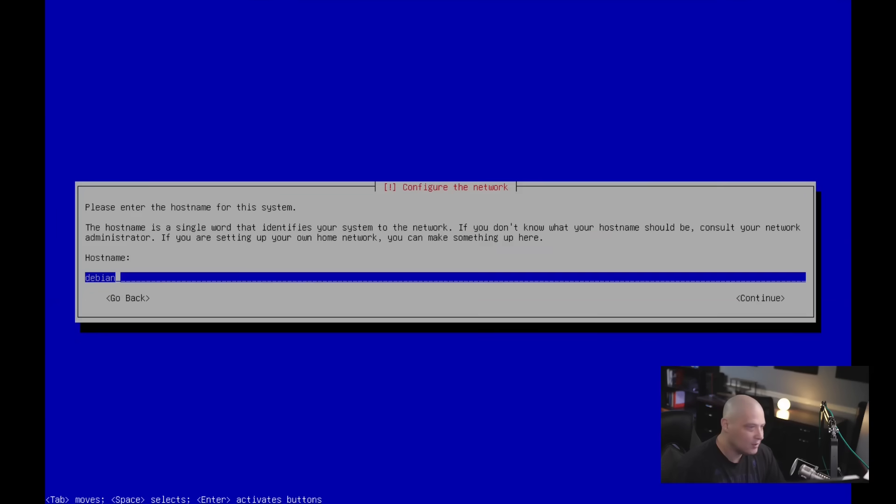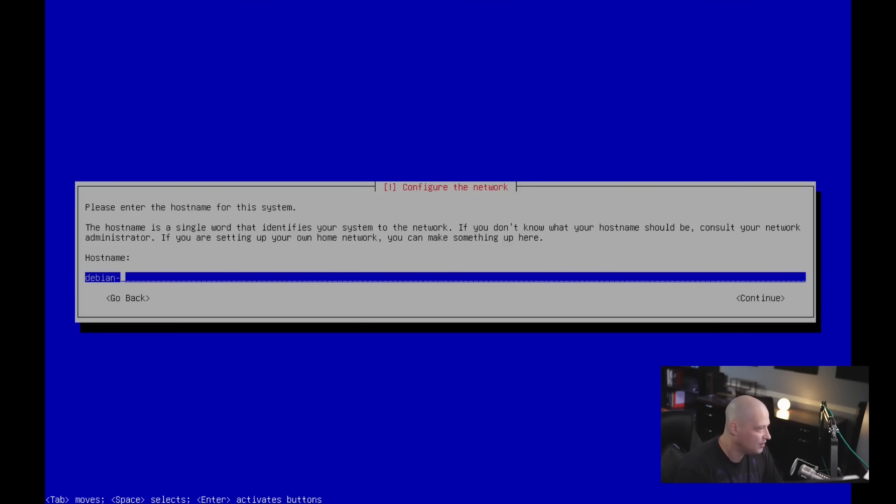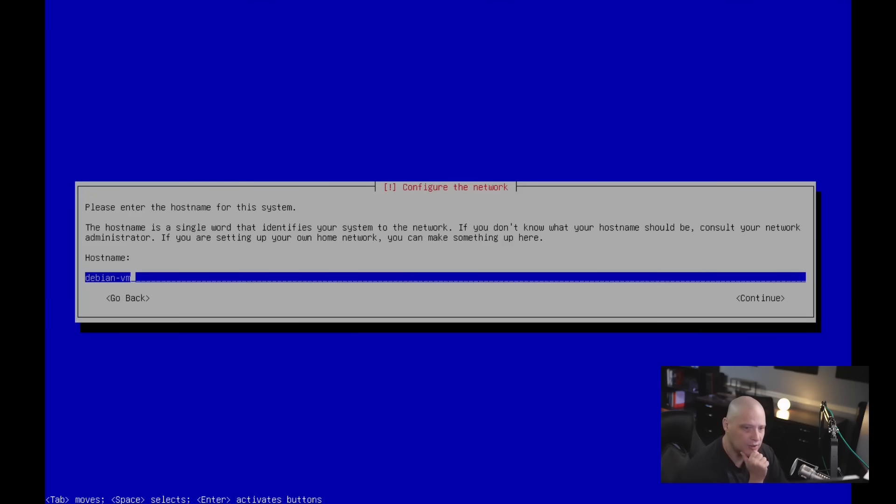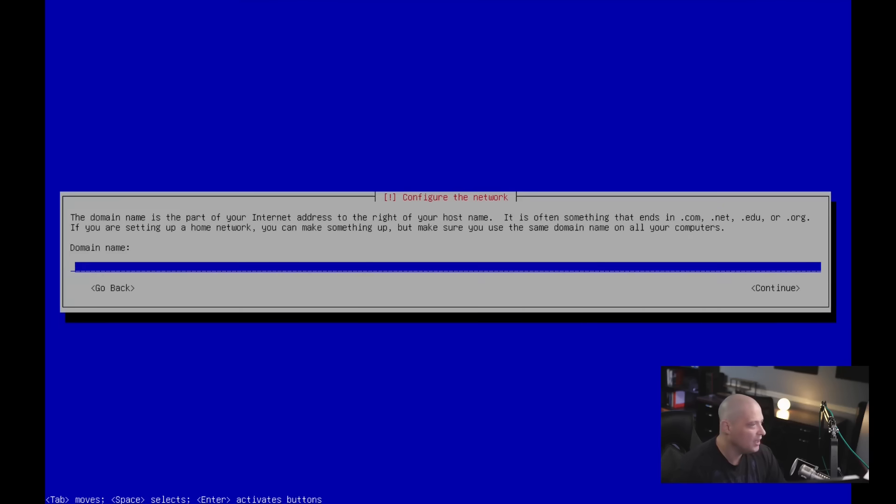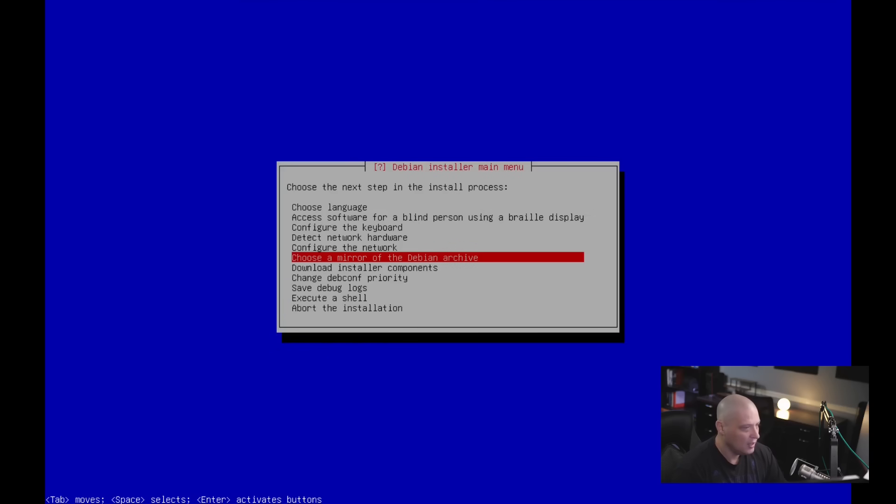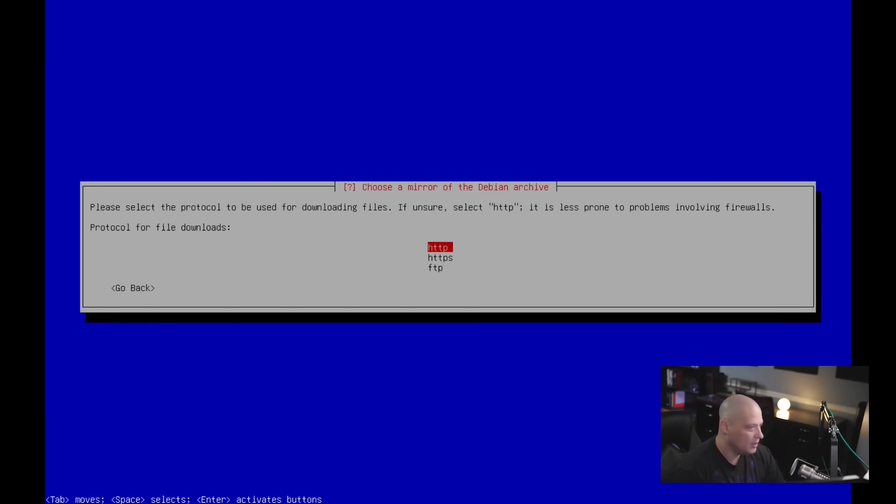Finally, we need to set up a host name for this machine. I'm going to call this Debian-VM. So if I ever SSH into the machine, I know it's Debian and I know it's a virtual machine, not a physical machine. Let me hit tab to get over to the continue button and hit enter the domain name. I don't necessarily have to enter a domain name, so I'll just skip that part and then choose the mirror of the Debian archive. So please select the protocol to be used by default. It will choose HTTP, but if you want to, you can choose HTTPS or FTP as well. I'm going to go with the default HTTP.